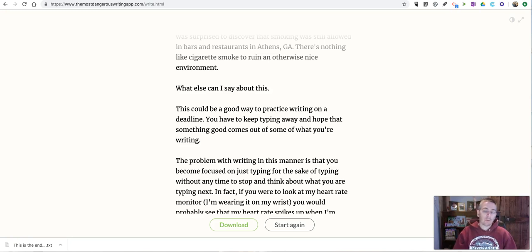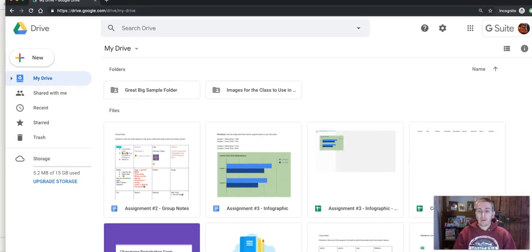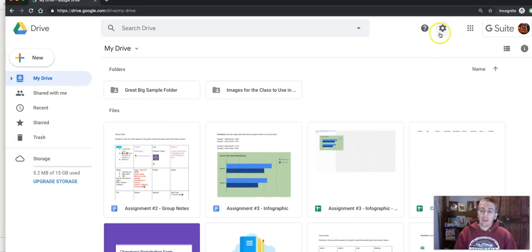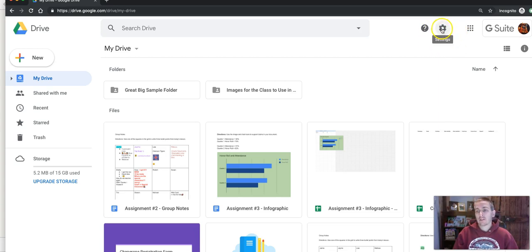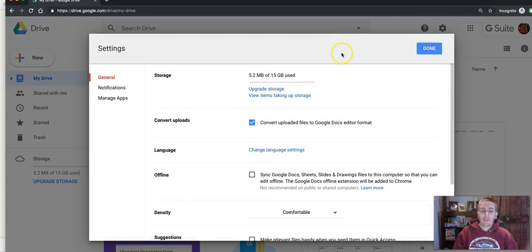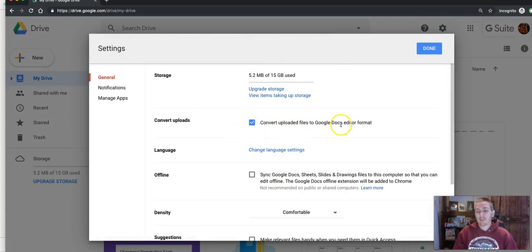So here's Google Drive and I want to upload it to my Google Drive and convert it into Google Docs format. To do that, go into your settings in Google Drive and make sure you have turned on convert uploaded files to Google Docs editor format.